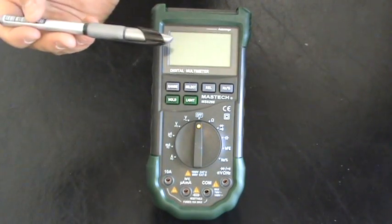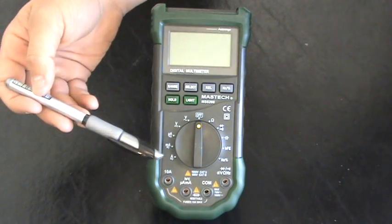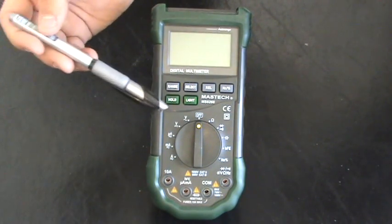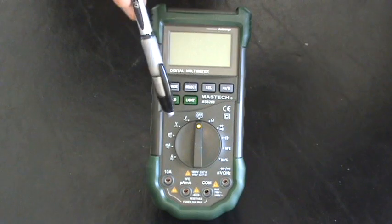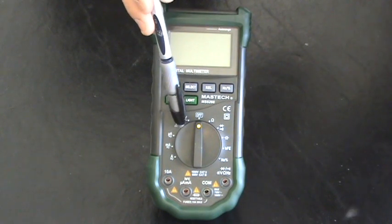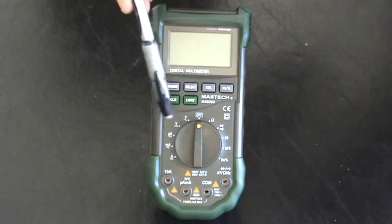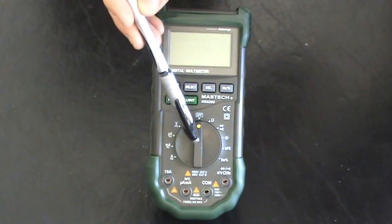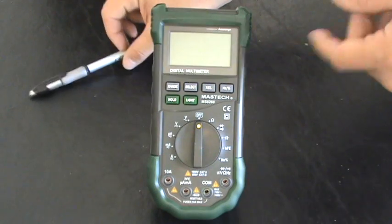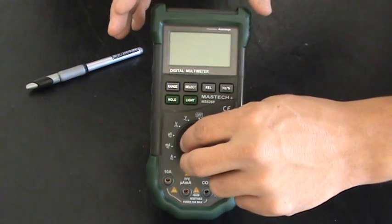All right guys, this is my multimeter. To turn it on, you see there's a bunch of different things that you can measure right here. You just need to turn this dial to whatever you need to be measured.